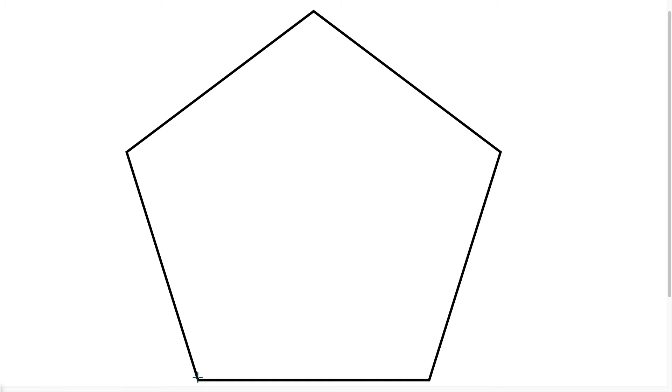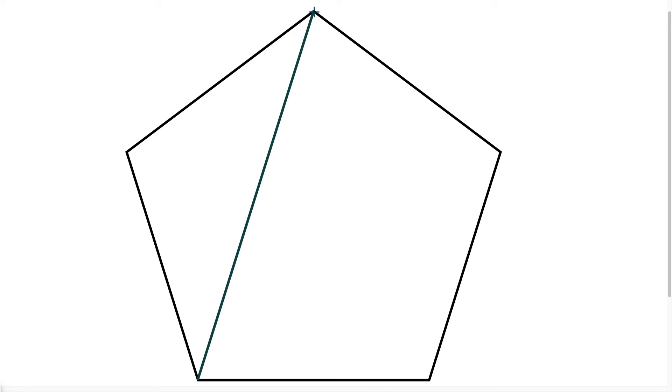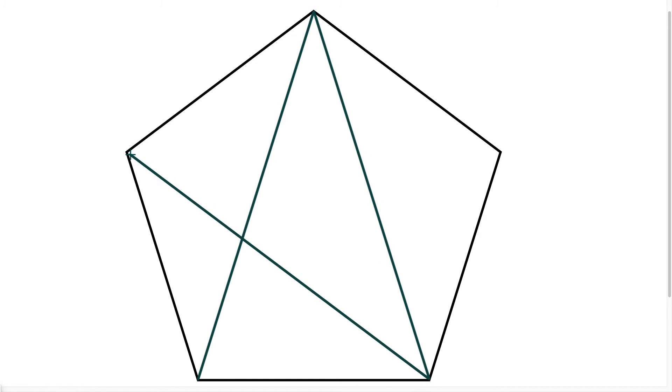So if I look at this pentagon here, and it's a regular pentagon, which means all five sides are the same and these five angles are the same. And I start doing this, I just start drawing in lines to connect all of the vertices. So when I do this, I'm going to draw in five lines.